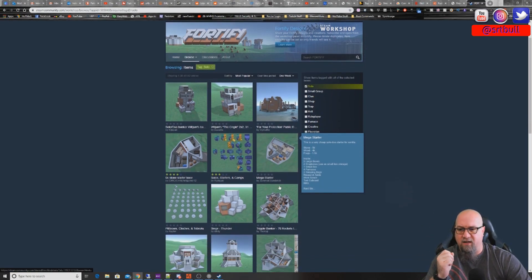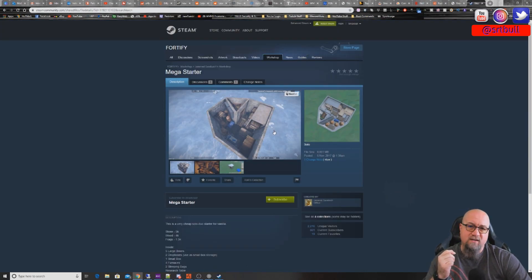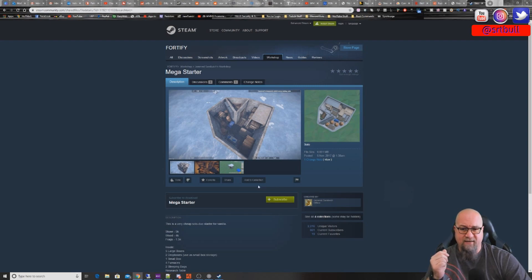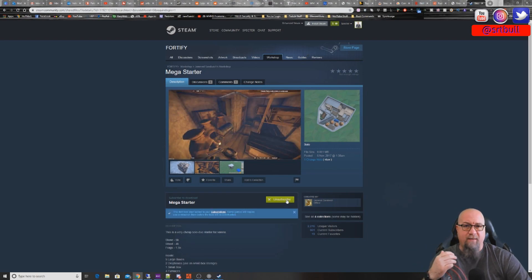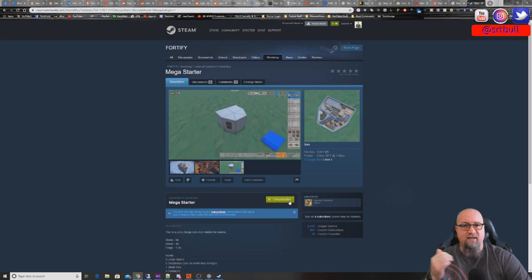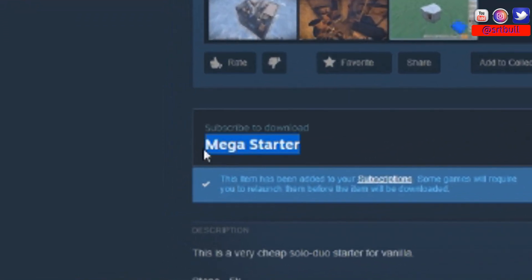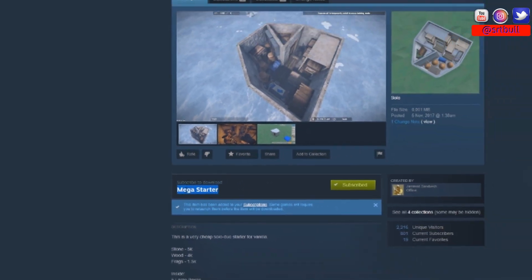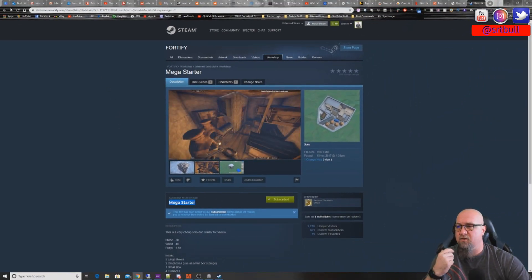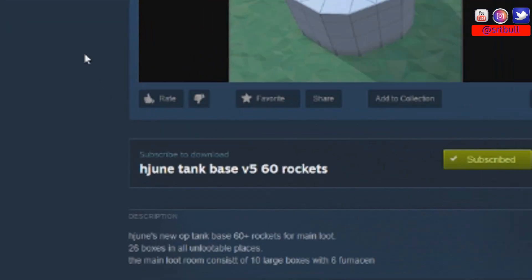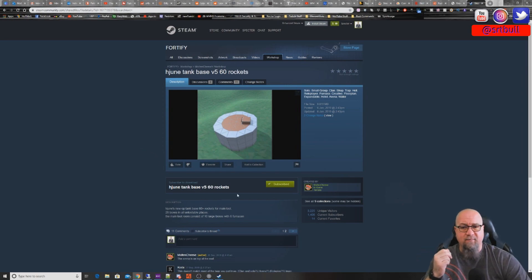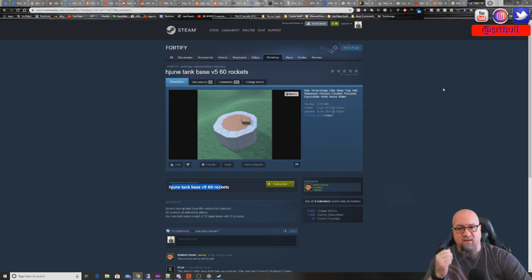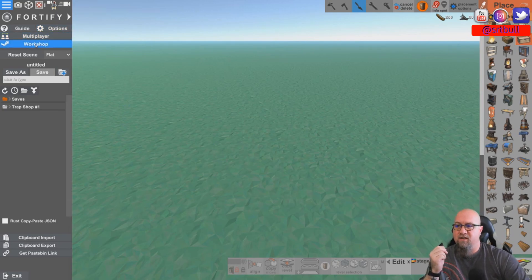For this example we're going to grab a couple of small bases. The first one is 'Mega Starter.' To use a base design in Fortify you have to subscribe to it, so we click the green subscribe button. We'll need to remember the name as it appears here, since that's how it'll show up in Fortify. Let's grab another one — this base was built by H June and apparently takes 60 rockets to get into. We subscribe to this one as well, so now we have H June Tank Base and Mega Starter.